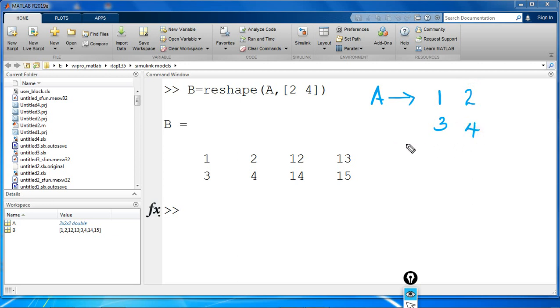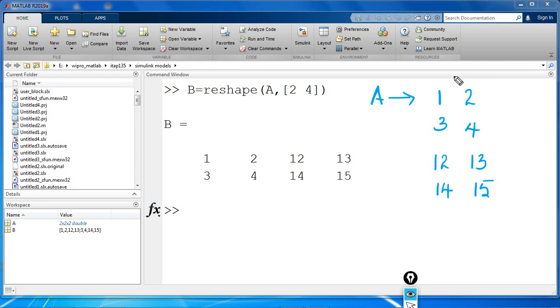In the second page, we have 12, 13, 14, and 15. This A we have reshaped to B.